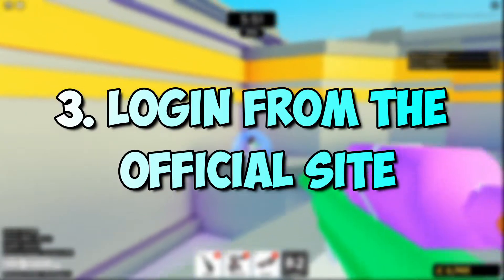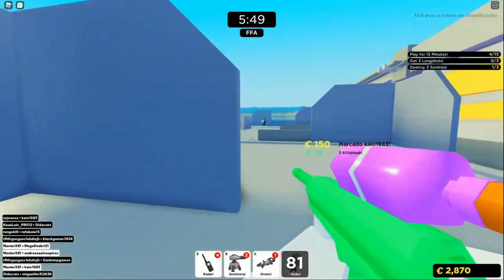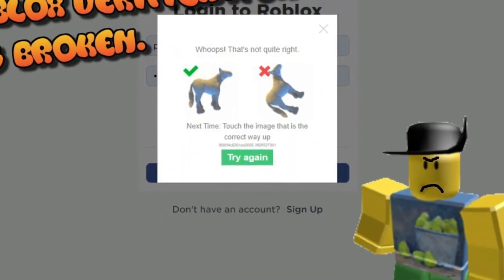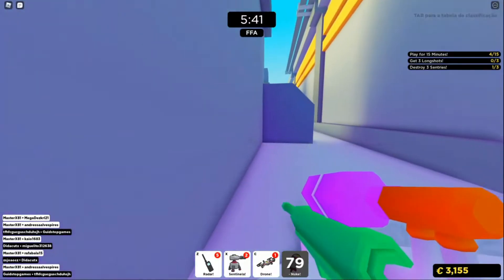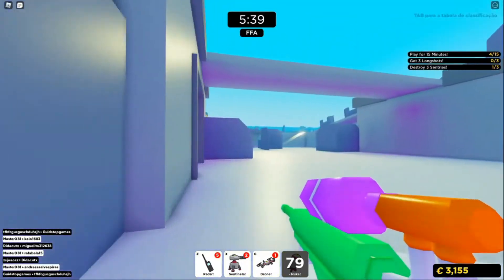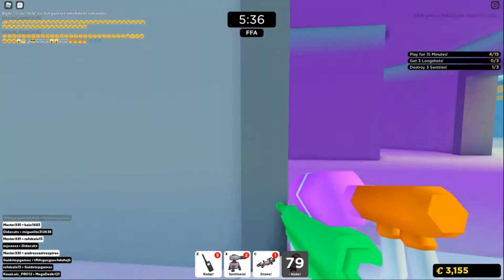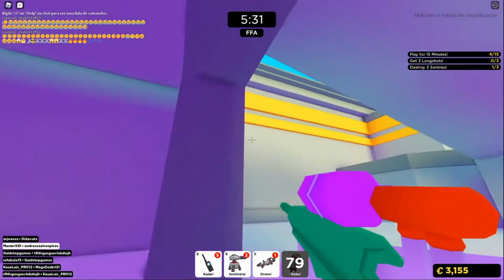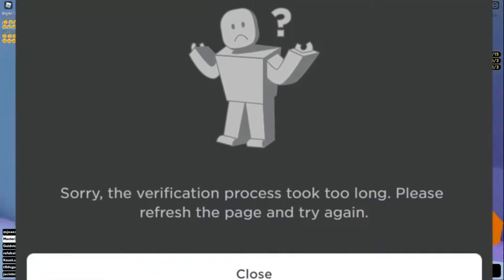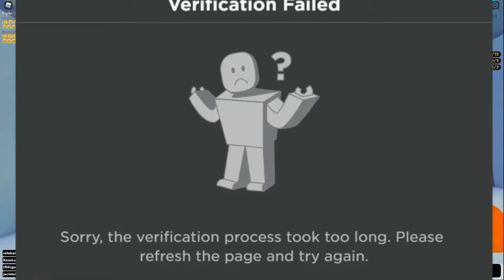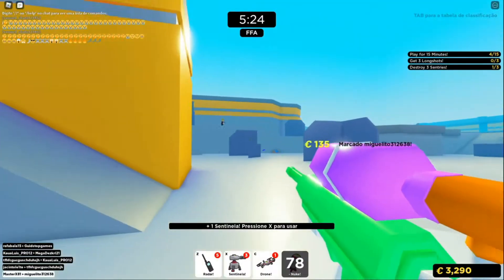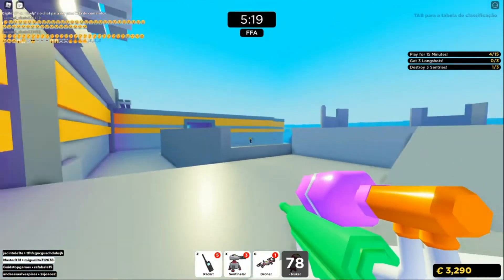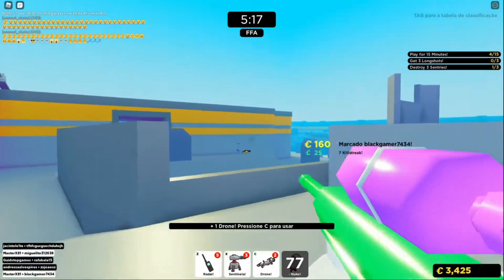Number 3: Log in from the official site. This method is also for those who cannot complete the captcha. Surprisingly, this is quite frequent among players. Occasionally, you will be stuck in an undefined captcha cycle. If this is the case, you should access the official website. Visit www.roblox.com and log into your account. This will allow you to access your account quite easily. Moreover, you can install the official Roblox application instead of any third-party software, which will help protect your account from phishing.